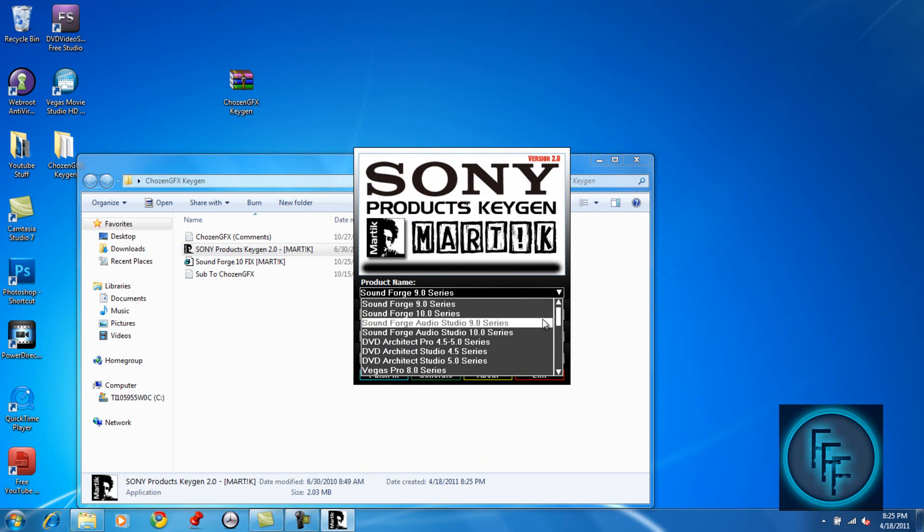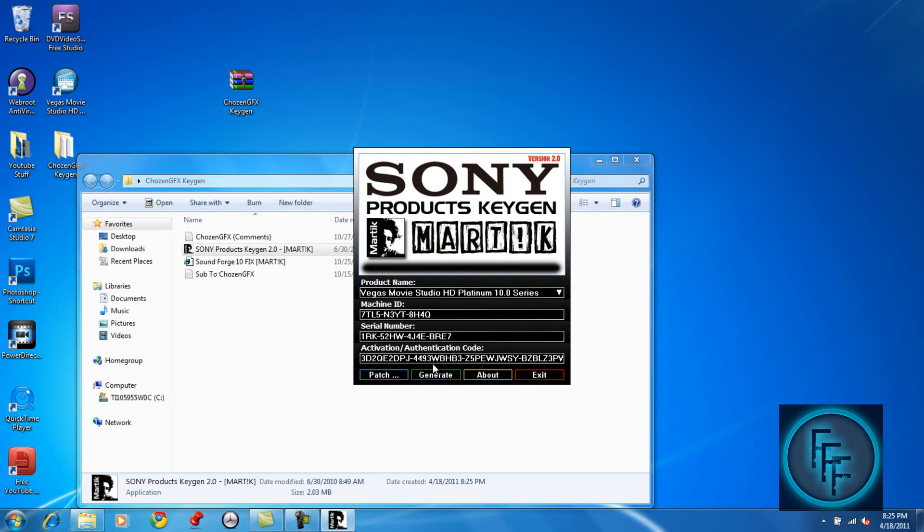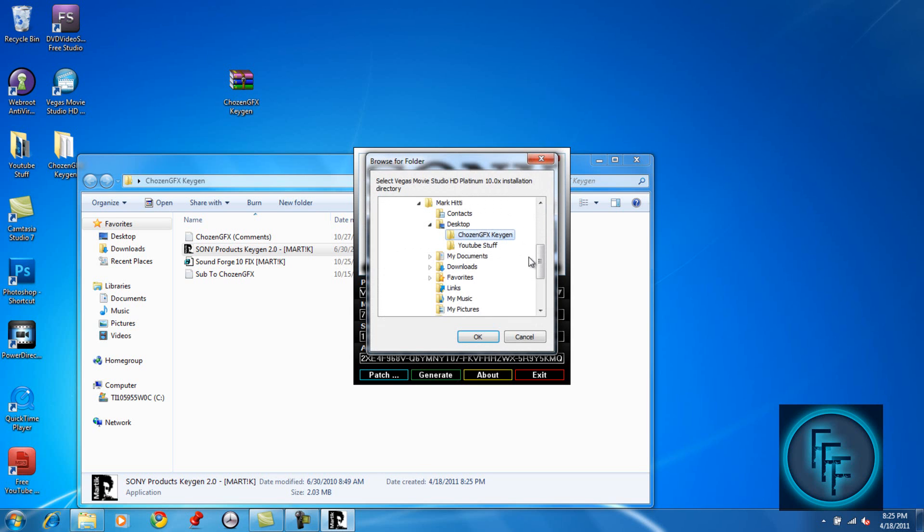On the product name, scroll down to Vegas Movie Studio HD Platinum 10 and generate a couple times. So just click generate a couple times: 1, 2, 3, 4. After that, just click patch.